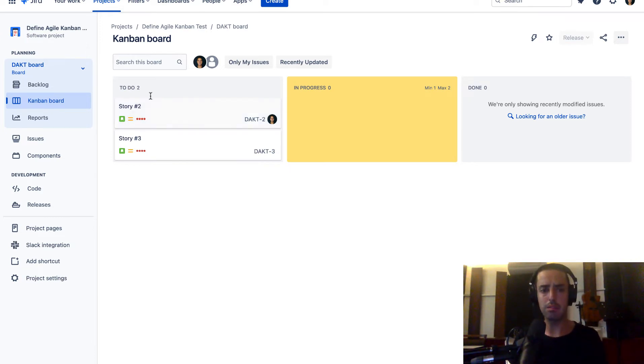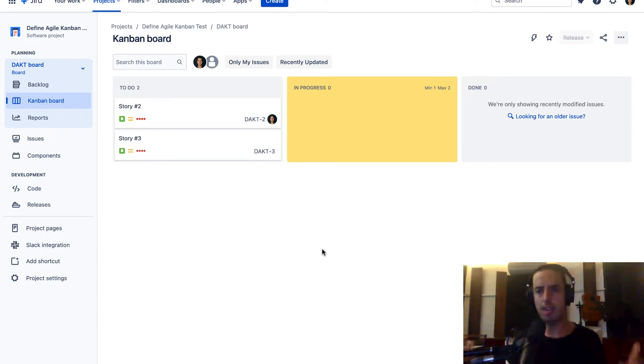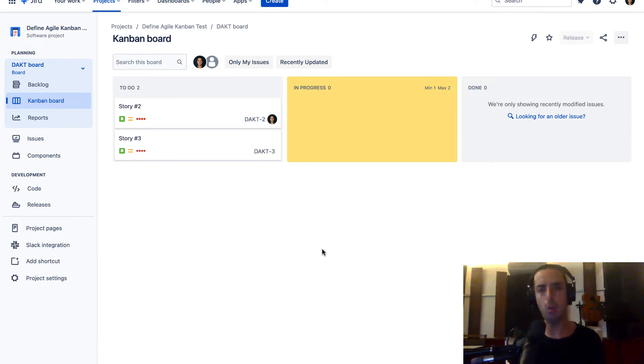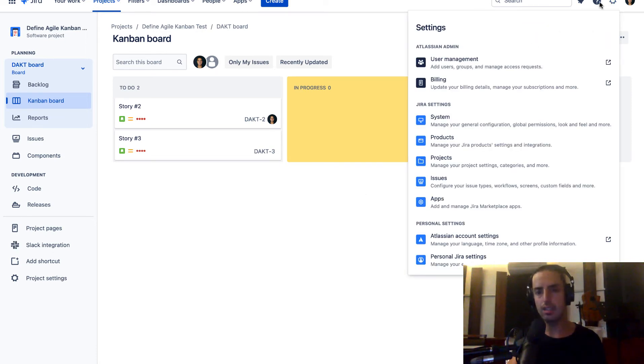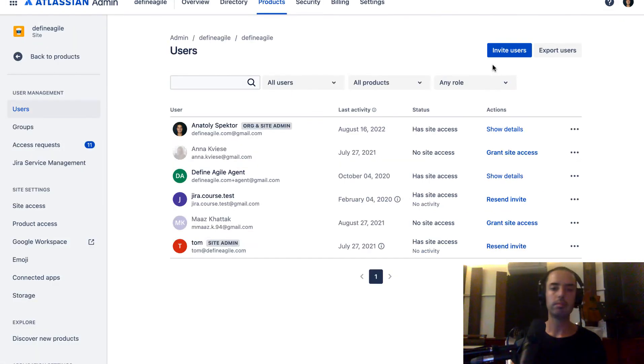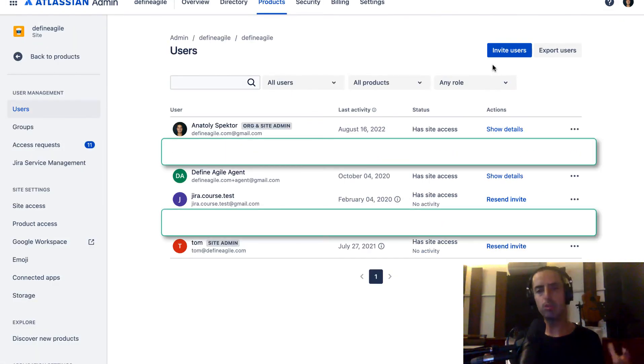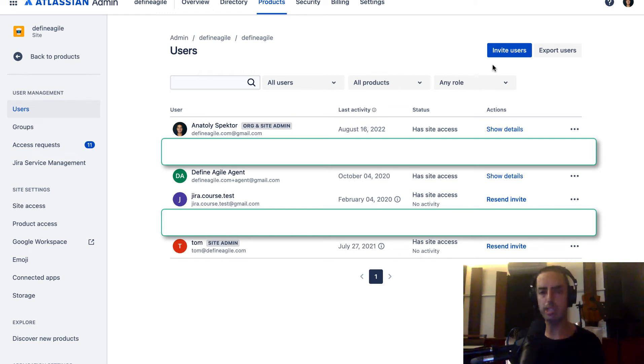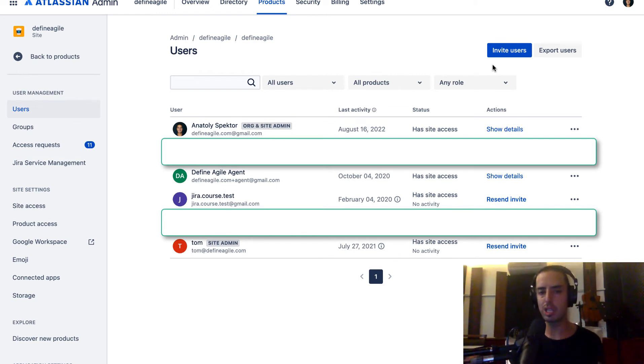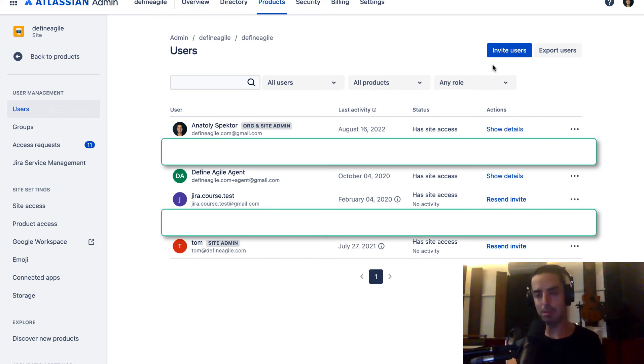So right now I'm in one of the projects which doesn't really matter. You don't have to be in a project because we are going right into admin level. To do that, you click on the wheel on the top right corner where it says settings and you go to user management. If you do not see any of those screens or you don't see the option, it means you don't have the right permissions. Talk to your super admin to make you a super admin as well.